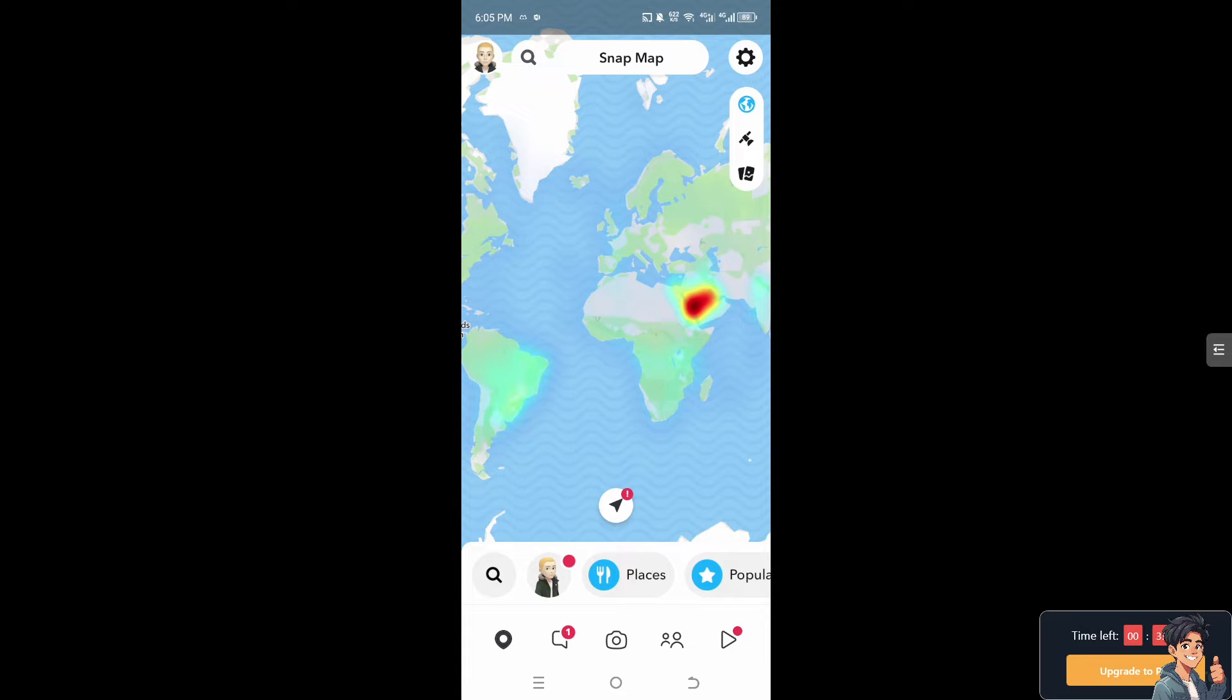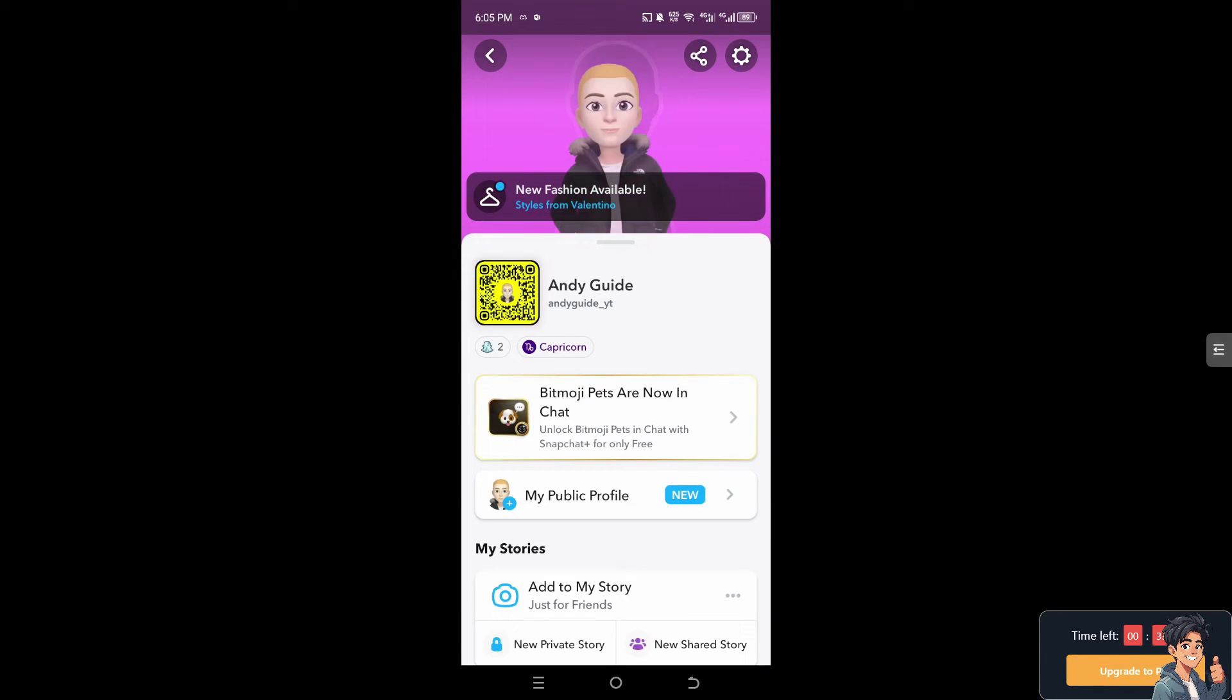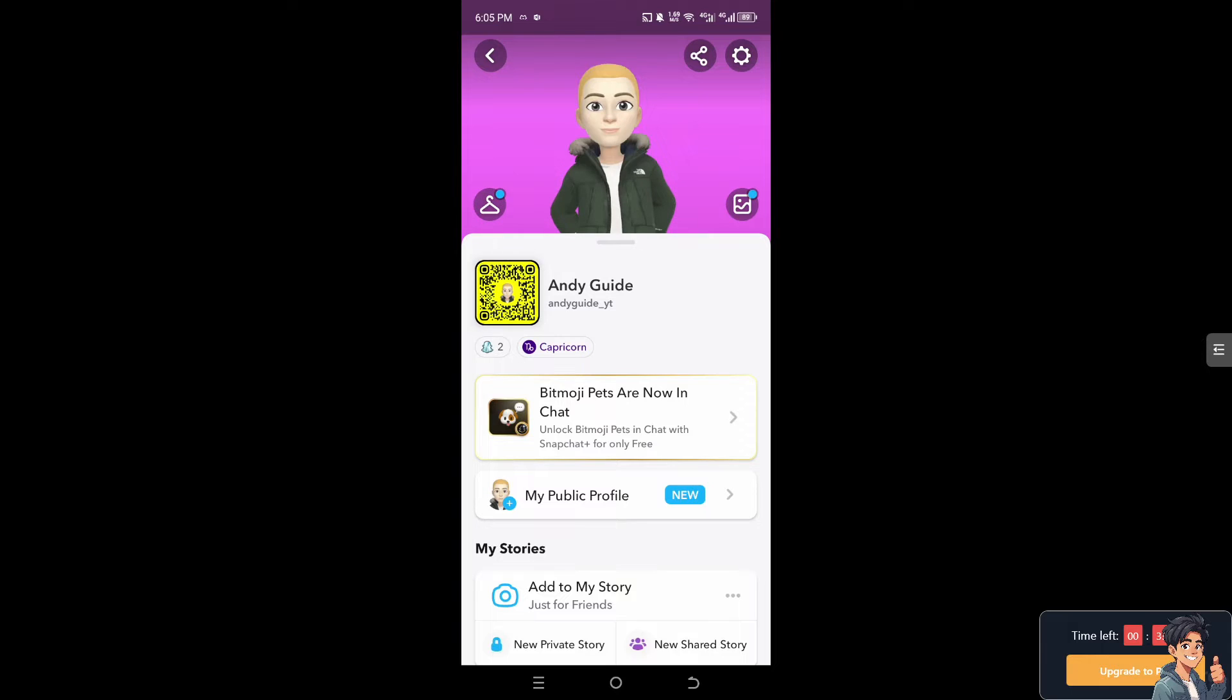Snapchat app, hover to your Bitmoji which is in the upper left corner, and click on the cog icon settings which is on the upper right corner. That's the gear icon.